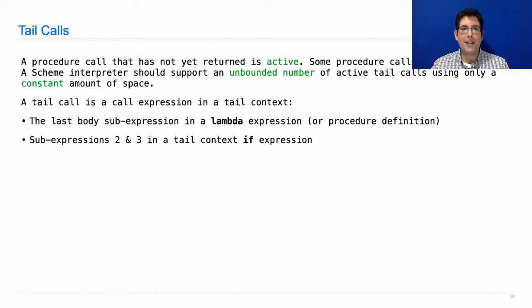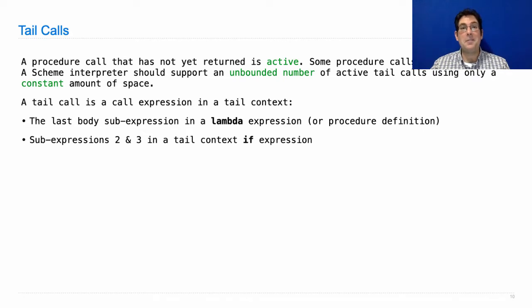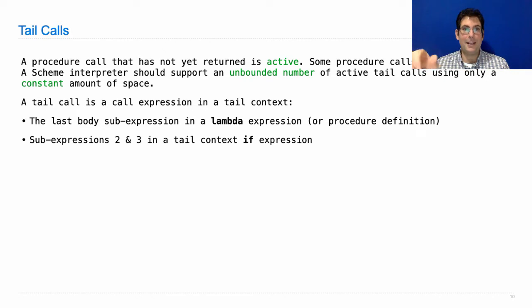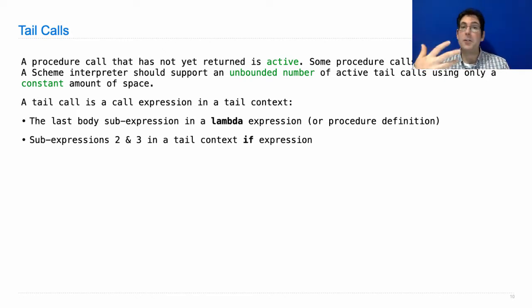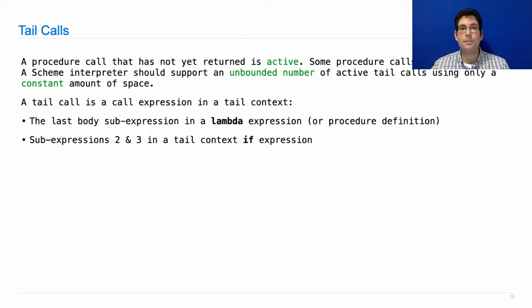If this were Python and we actually had return statements, then basically you'd know you're in a tail context if you had the return keyword right there. And that expression was a call expression where the result of that call expression was going to be what you were returning from the current function that you're in. And after that, we talked a little bit about map.